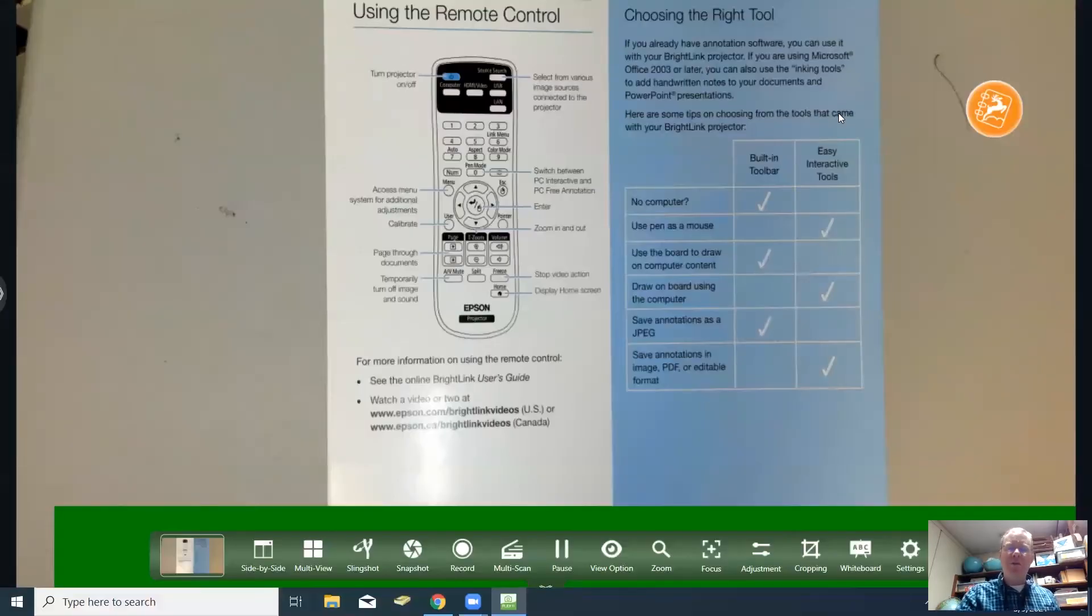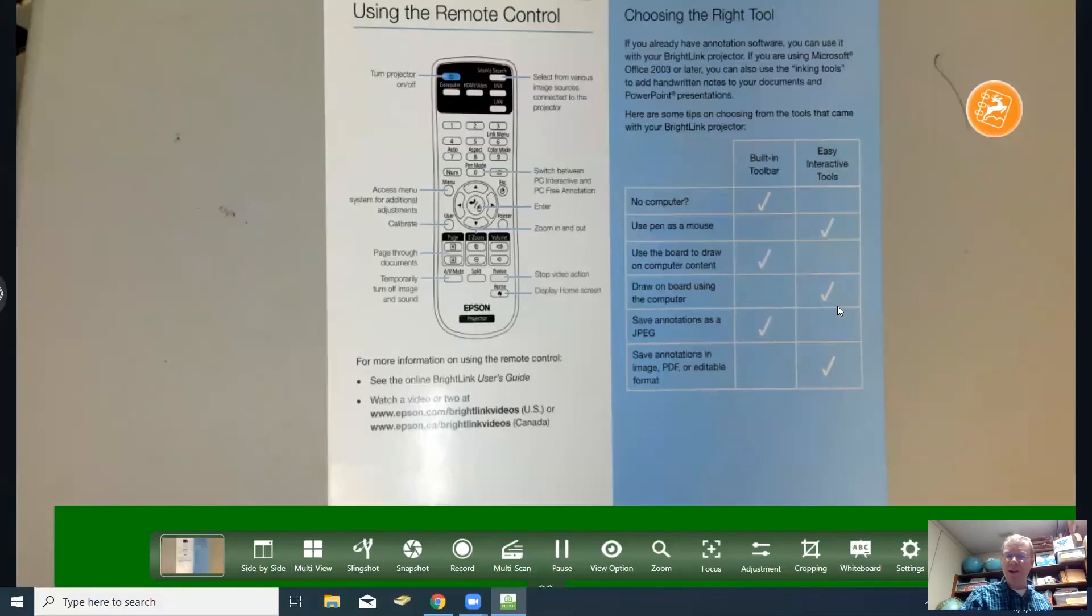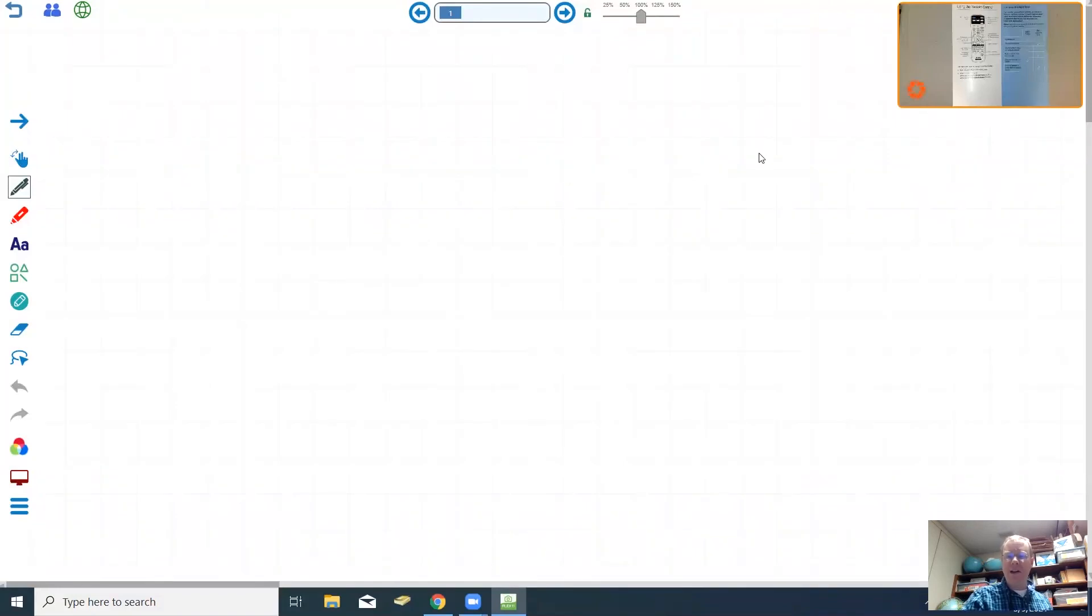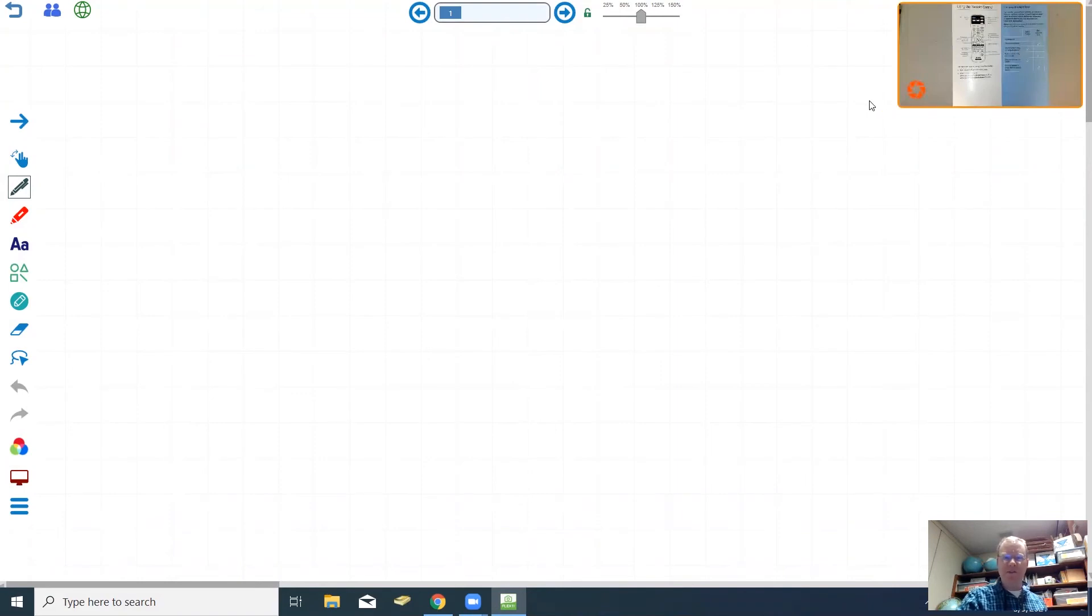One other feature that the hover cam has is a built-in whiteboard and that is actually accessible if you go down here to the bottom right and click whiteboard. You can have the board of the whiteboard up and your image on your camera will still be here in the top right section of the screen.